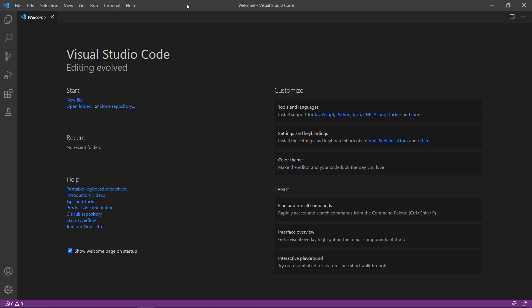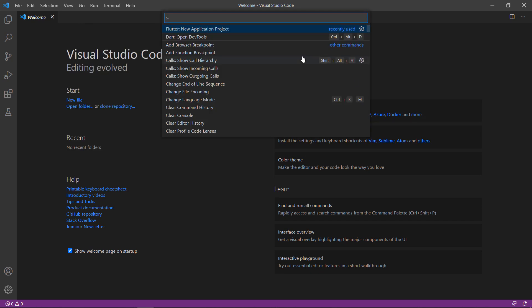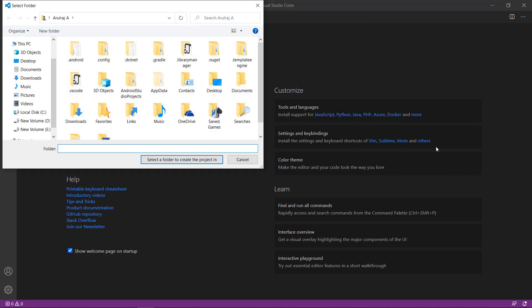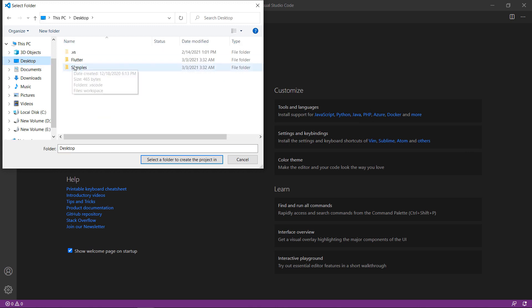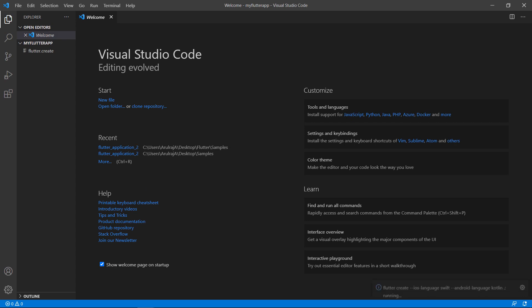First, open the VS Code editor. You can also use one of the preferred IDEs such as Android Studio or IntelliJ. This computer was already set up with the Flutter development environment, so I can directly create a new Flutter project. Open the command palette and create a new Flutter project. Choose a folder to create the project within. Name the project My Flutter App. VS Code creates the Flutter project for you.